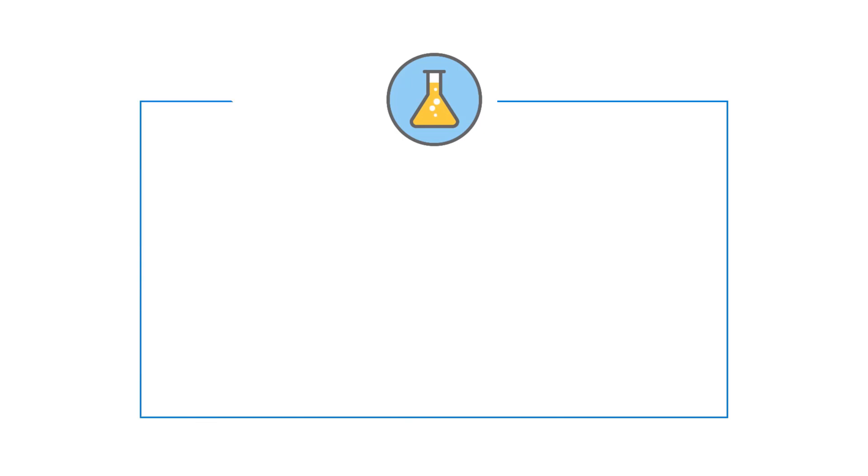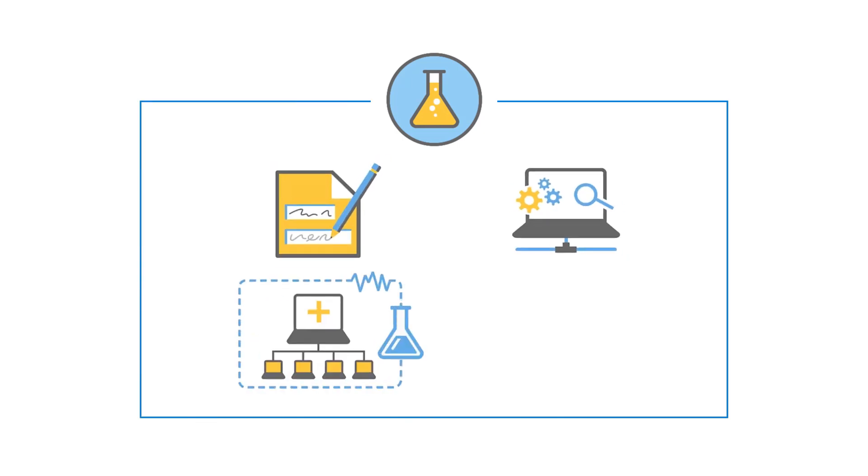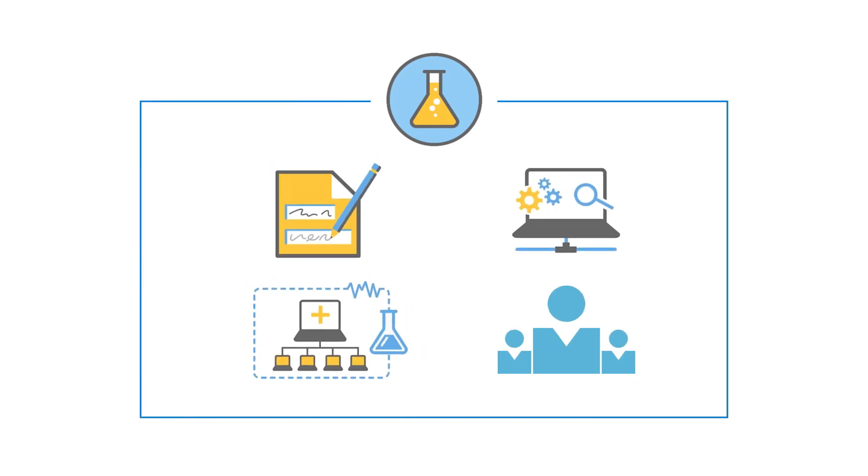Now you should be ready to create and configure lab services for your organization and students.